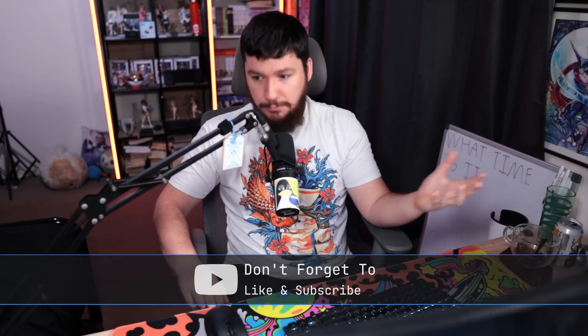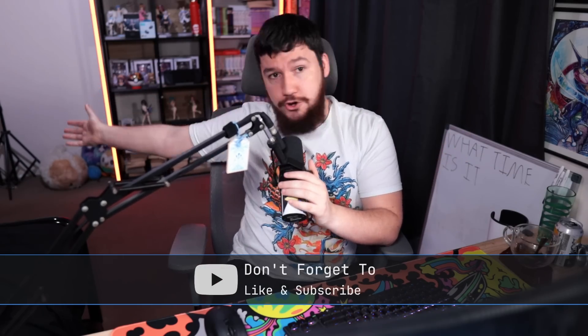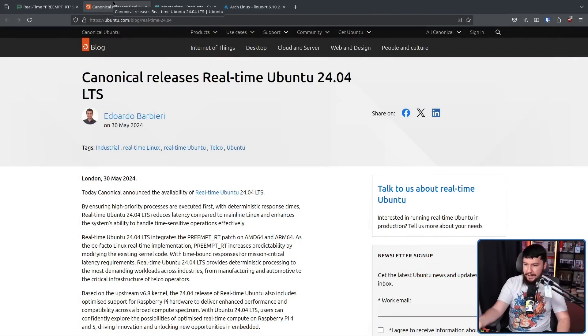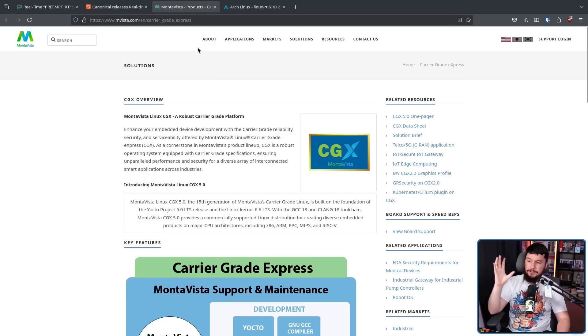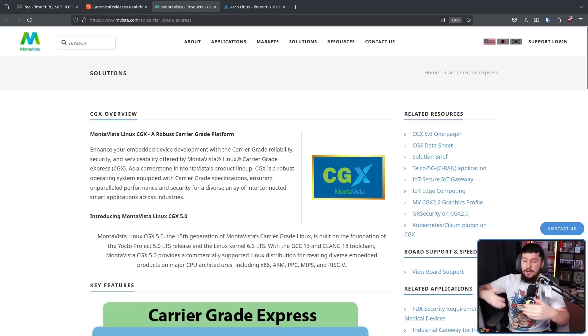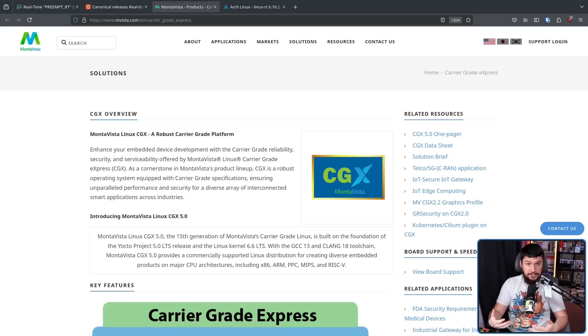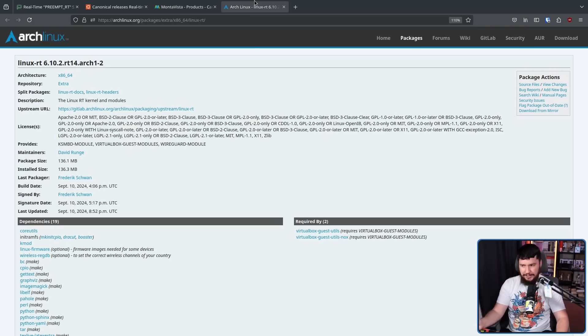Just because this is now upstreamed doesn't mean it wasn't in use before. You've probably used some out-of-tree modules — if you're an NVIDIA user, you're always using them. There are things like how Canonical provides a version of Ubuntu with a real-time version of the kernel. There is Montevista, which provides a commercial Linux distro called CGX, providing this patch set. And certain distros like Arch Linux might have a package in the repos.